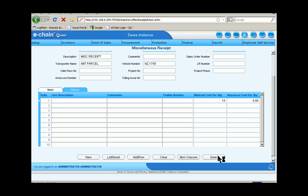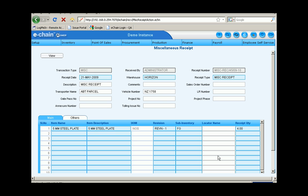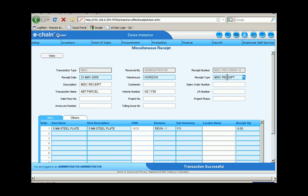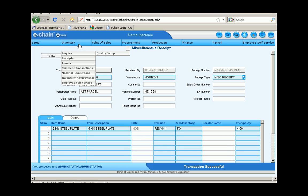We'll go ahead and save this. You can see there we have a receipt number generated through the system, which I can then copy out.